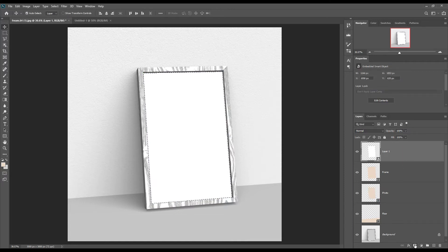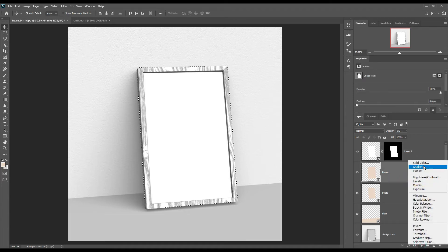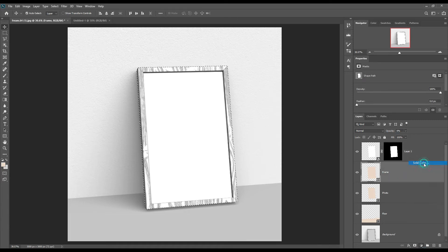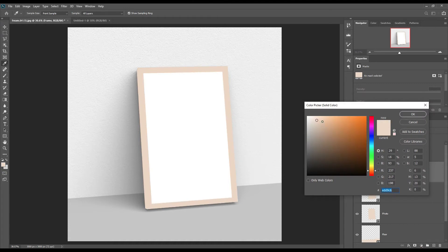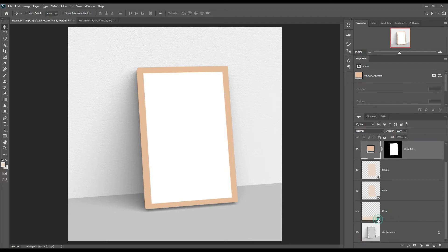Select the inside and mask it out. Then select the outside layer and click on the solid color layer. Apply the same process for the ground and the wall.